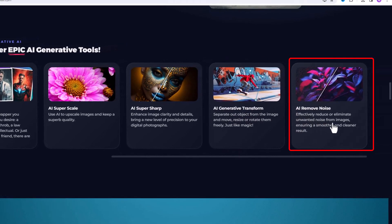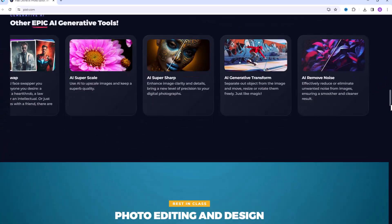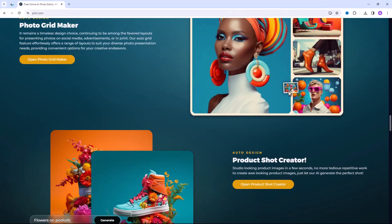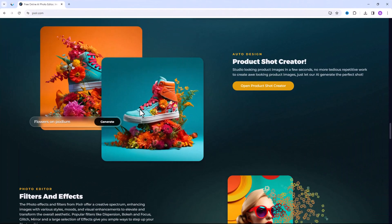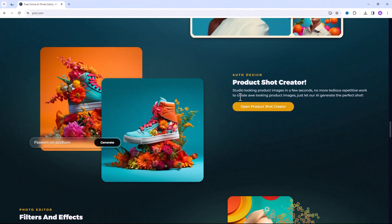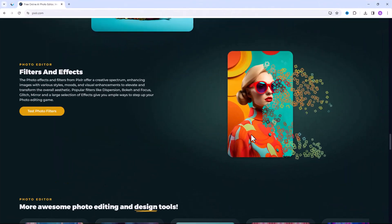You can remove noise from images. Pixlr has an auto photo grid maker, auto product shot creator, and tons of auto photo filters and effects.